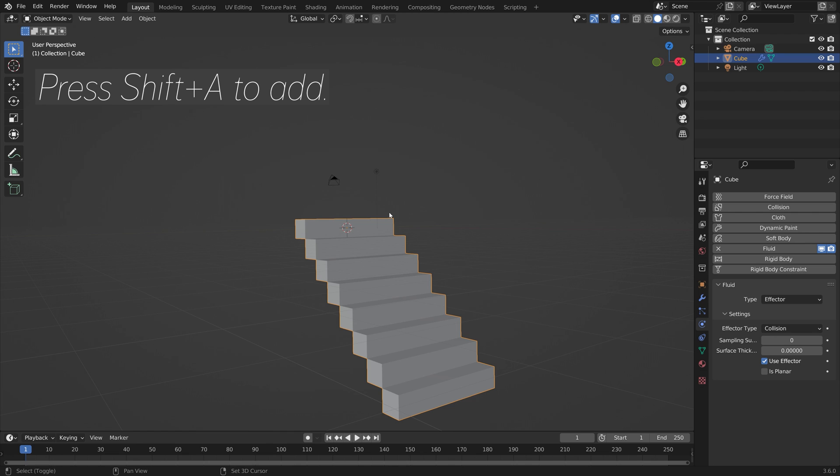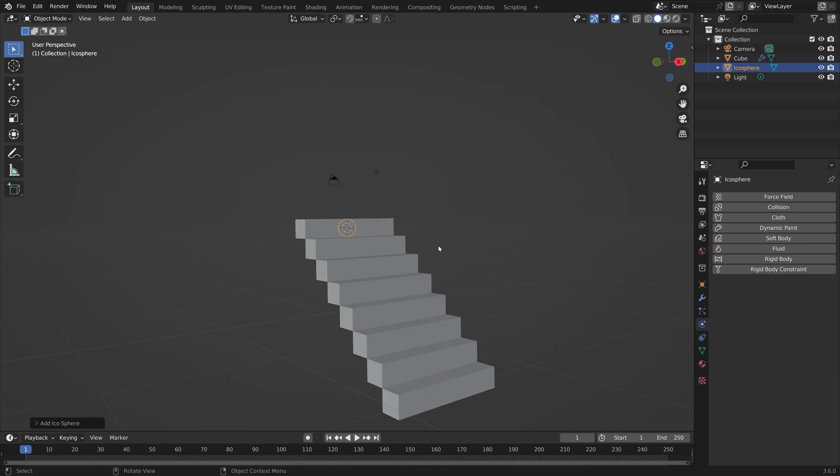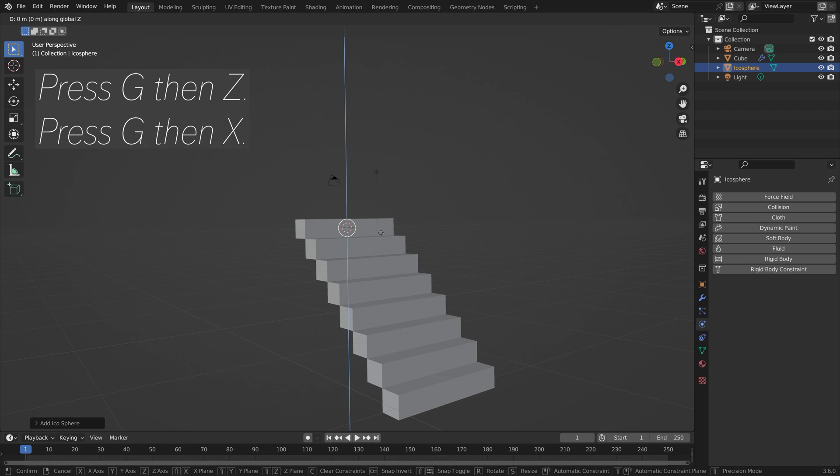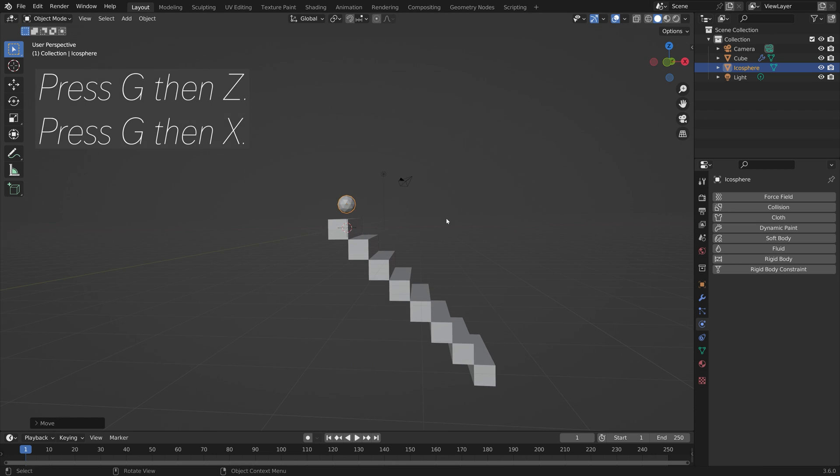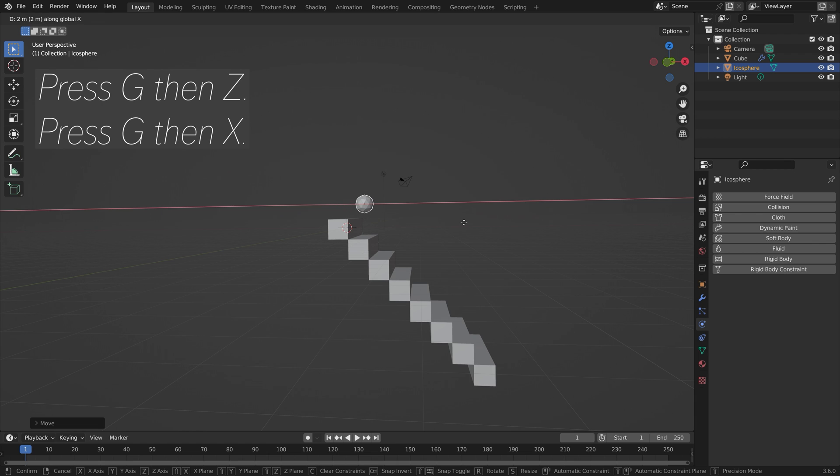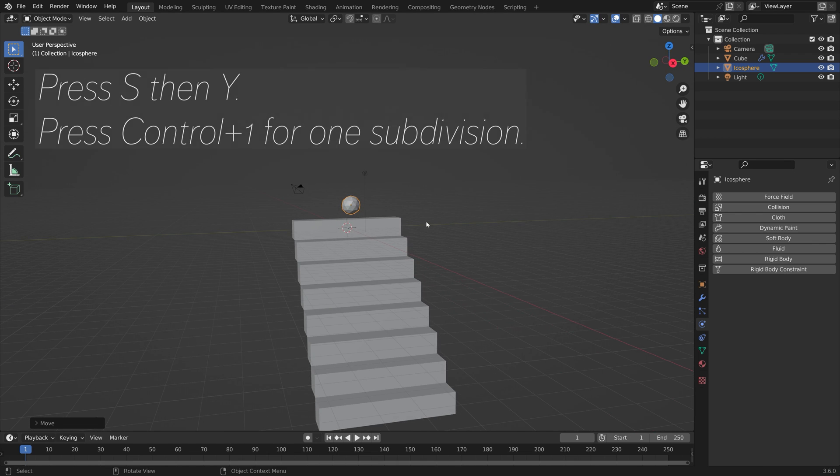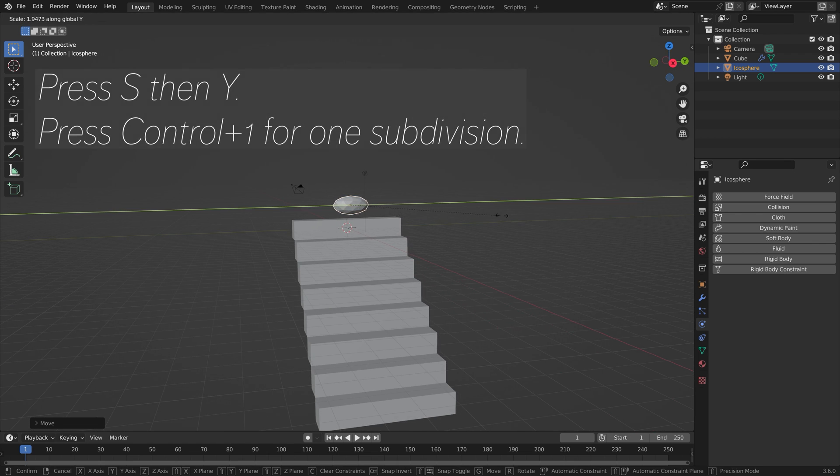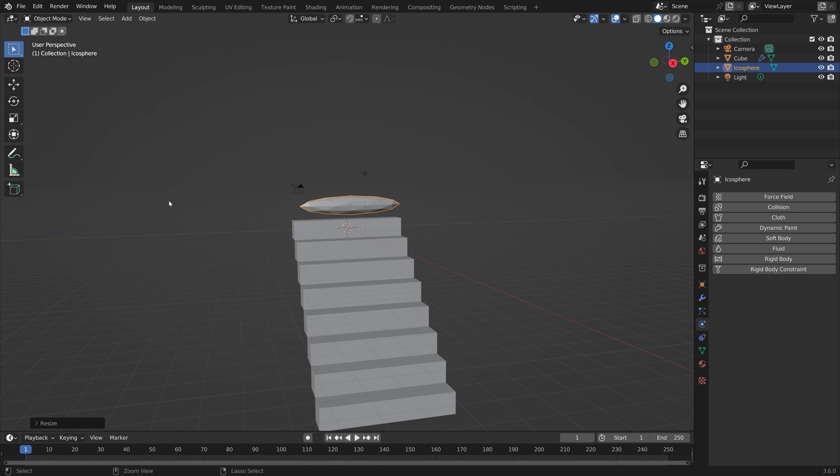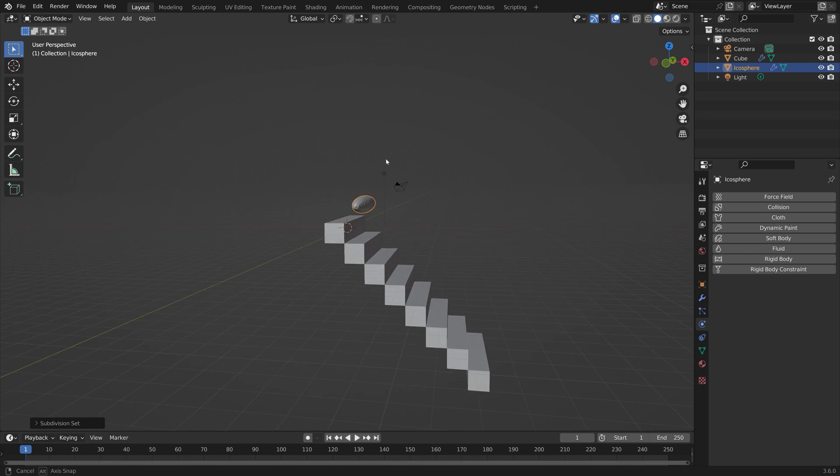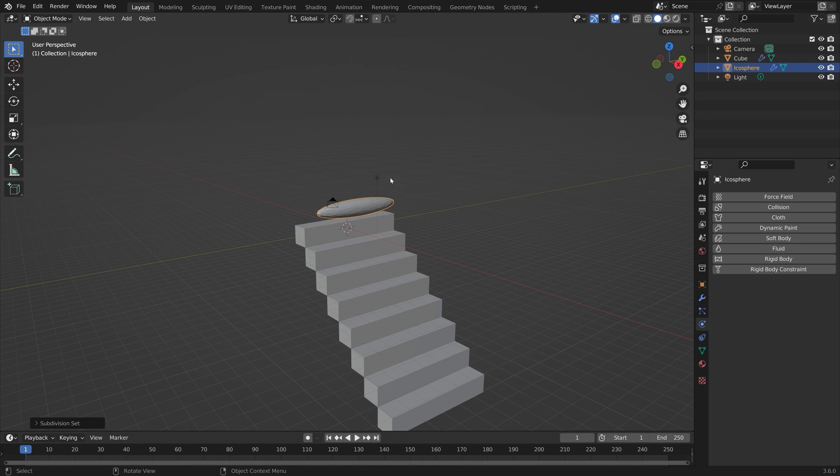Press shift A and add the inflow object. I'm just going to use an icosphere. Press G then Z to grab it on the z-axis, G then X to grab it on the x-axis, and S then Y to scale it on the y-axis.